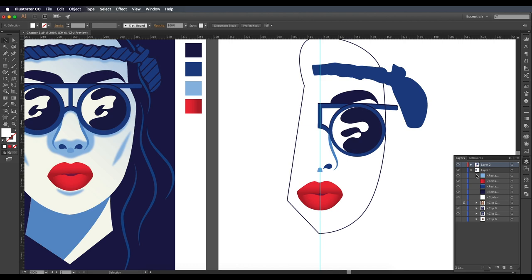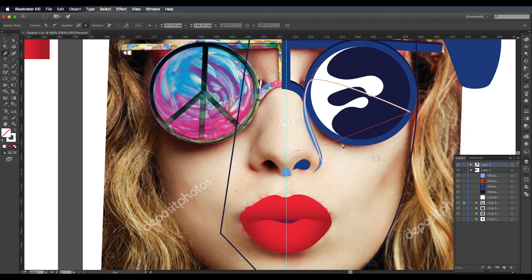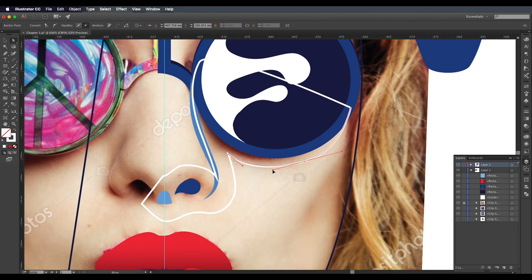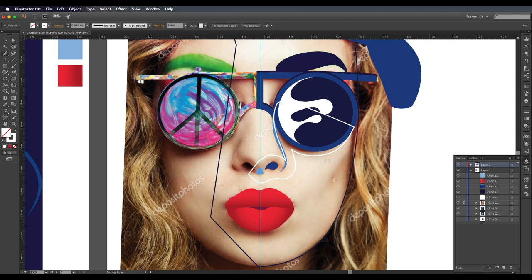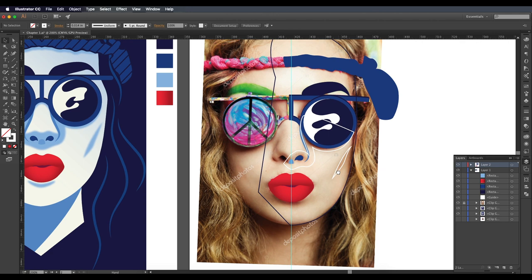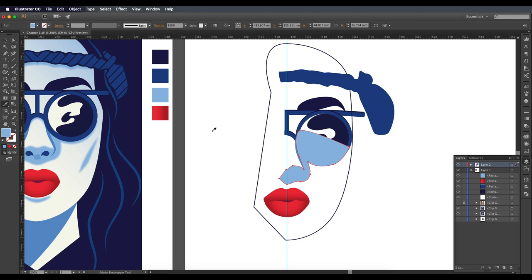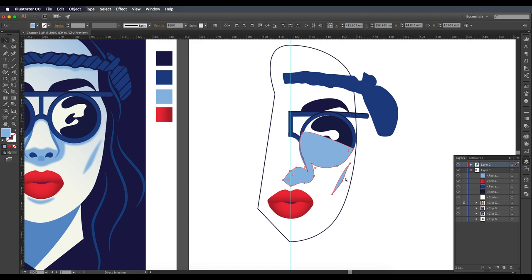Now let's open the image and trace out more details for drop shadows on the face. I'm tracing only the half region — this shape will give the shading in the image. For the cheek region I'm also tracing a small shape. Once the shapes are traced, hide the image, select both shapes, and apply light blue color. Do the same for the cheek shape, then select them both and arrange them to the back of all layers.